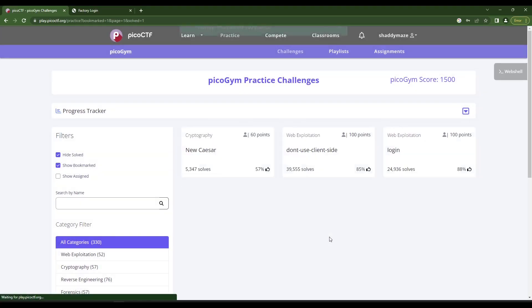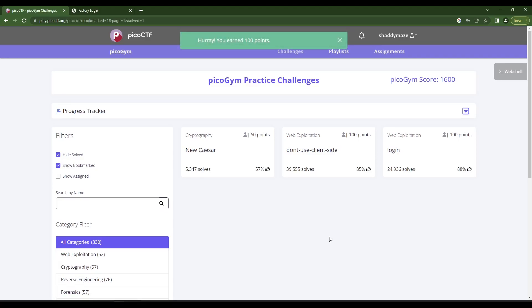And if I put this in, submit the flag, booyah, we got 100 points. That was pretty good, pretty easy, pretty straightforward. If this is the kind of content you enjoy, make sure to like, subscribe, do all the good things.